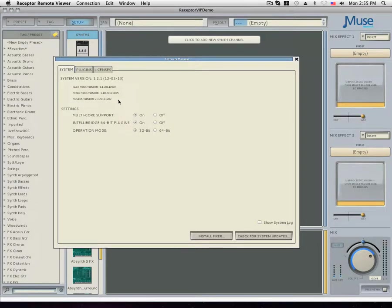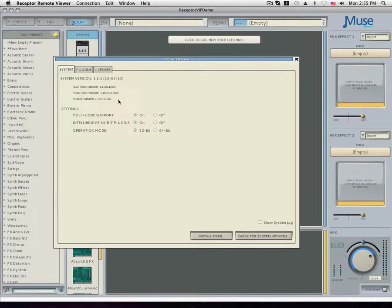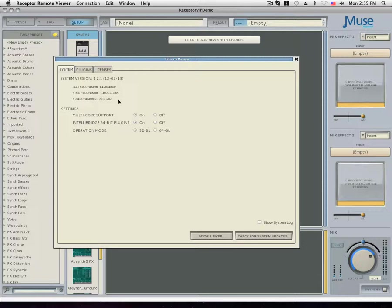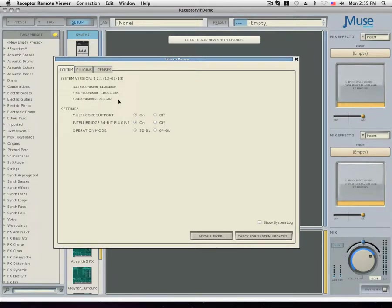The operation mode on the receptor determines how the IntelliBridge will function. If enabled, the IntelliBridge creates a bridge allowing plugins that run natively in 64-bit mode to run on a 32-bit operation mode and vice versa.